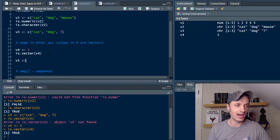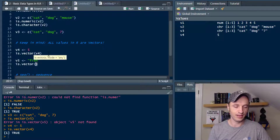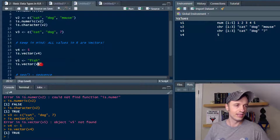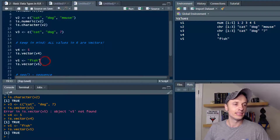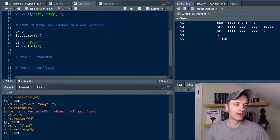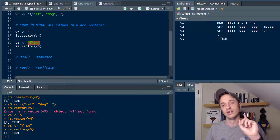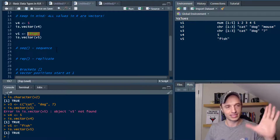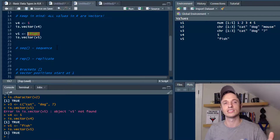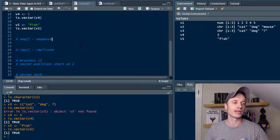Just one more quick example: V5 with the value fish. Then is.vector(V5) — run it — and we get a true statement as well. A number or a word, those are vectors even though they're by themselves. It's just a one-element vector, so keep that in the back of your mind.